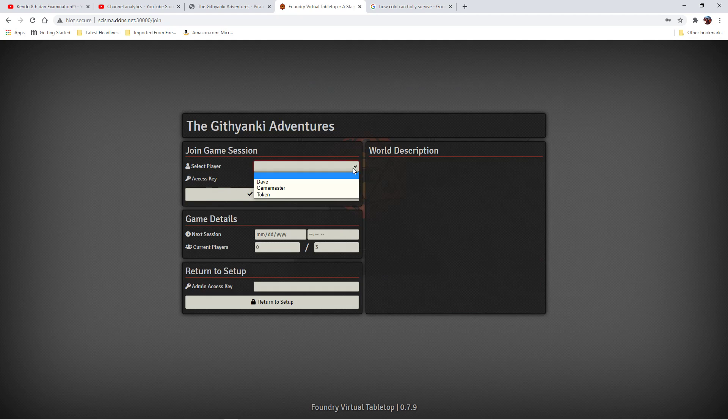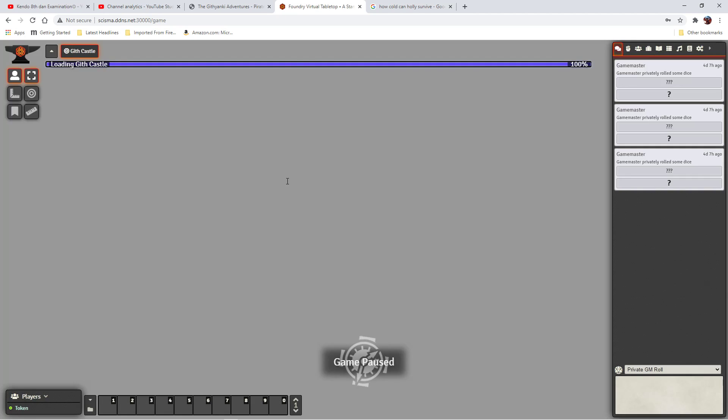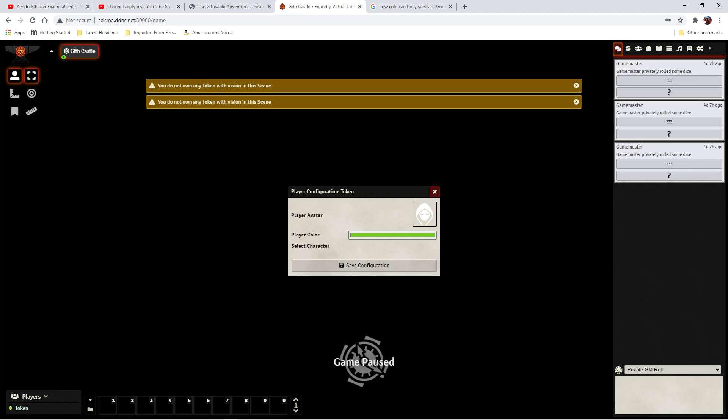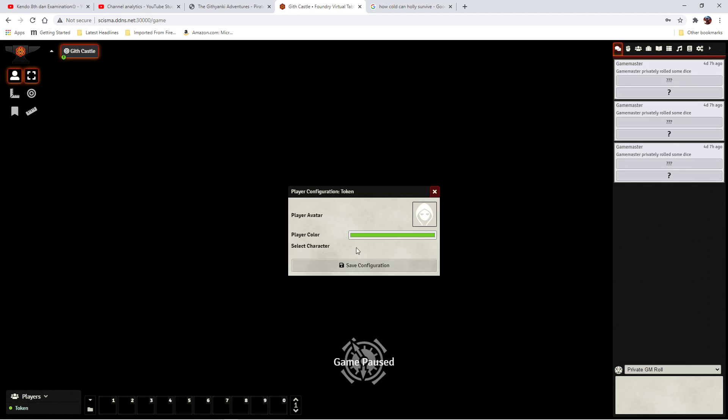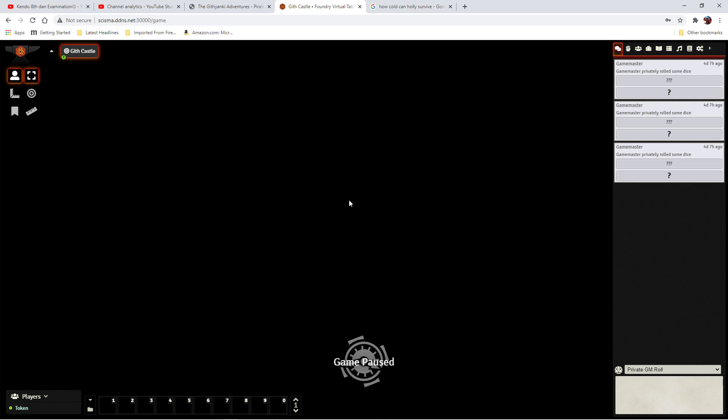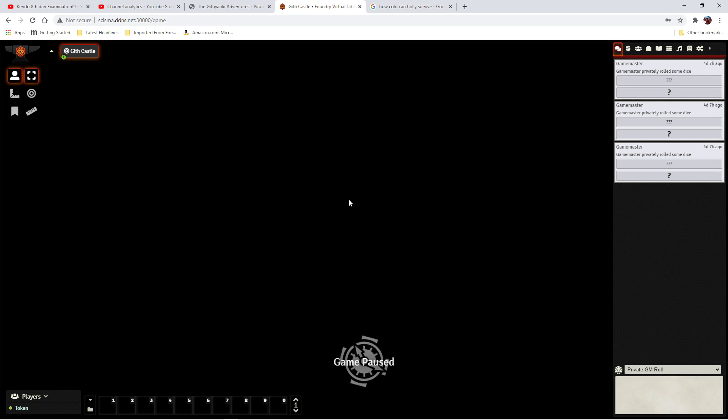So now these are the options to log in, and now I can log in as Token. Here's the default setting. Since I don't actually have a token on the map, I can't see the map. Next time when we pick back up, we'll set the token on the map, give Token some vision, and we'll maybe cover some of the character sheet items and where to find certain things.